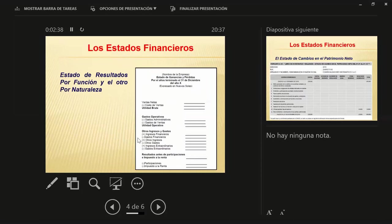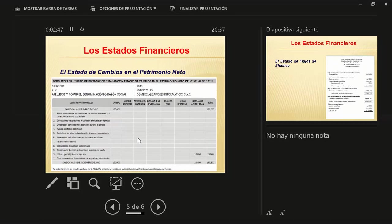El estado de pérdidas y ganancias me muestra desde la utilidad bruta, la utilidad operativa, hasta llegar a la utilidad final después de impuesto. El estado de cambios del patrimonio me permite leer la evolución desde el inicio hasta el final del periodo analizado, y muestra cómo se han ido comportando las diferentes cuentas: capital, reservas, resultado del ejercicio y resultados acumulados. También me permite ver la capitalización de la empresa.